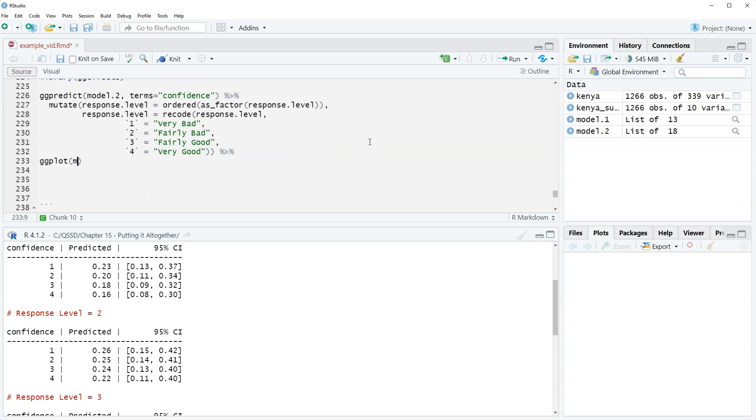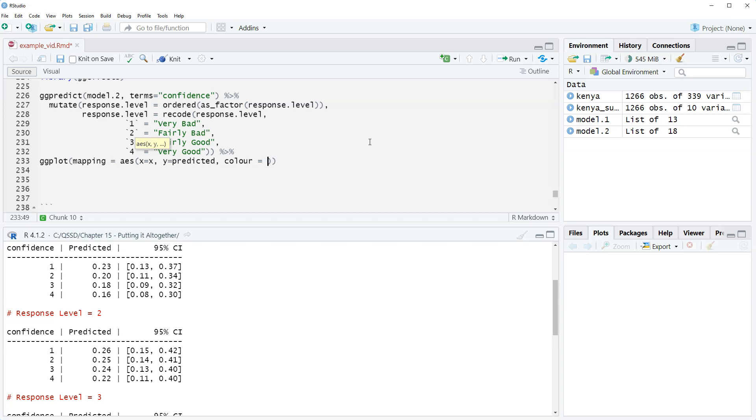We're going to do mapping equals aes, and we have x equals x, y equals predicted, and then color equals response level.